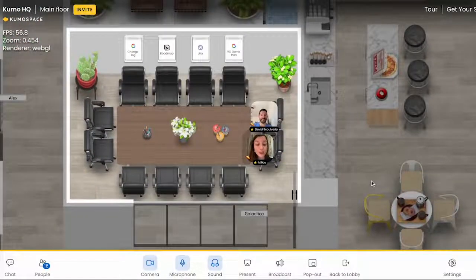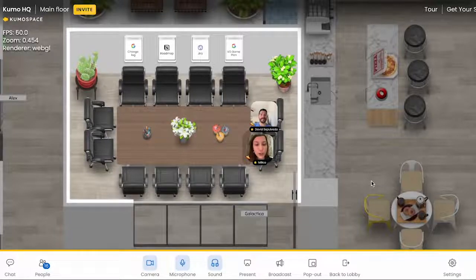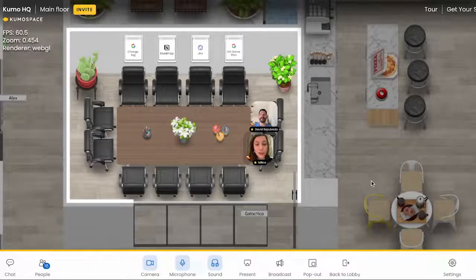Rooms in Kumospace contain audio just like they do in real life. So no matter where you are in a room, everybody will be able to hear each other.